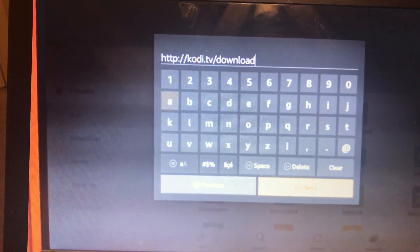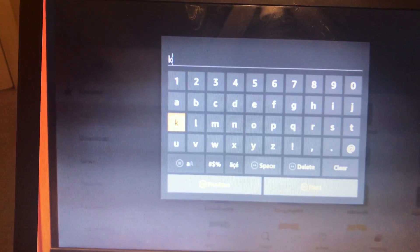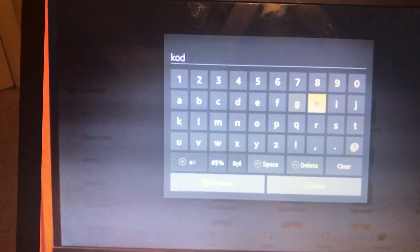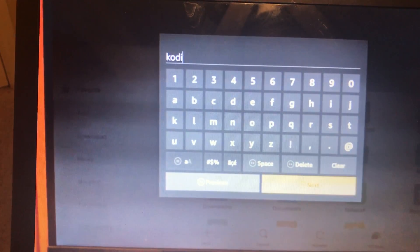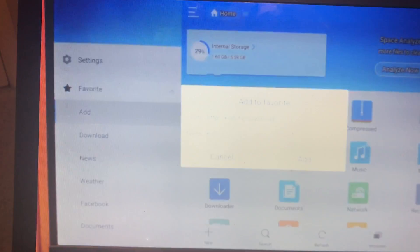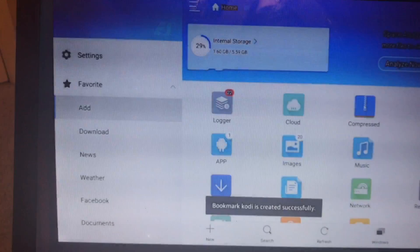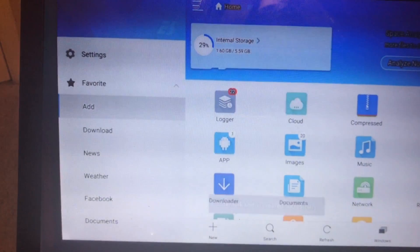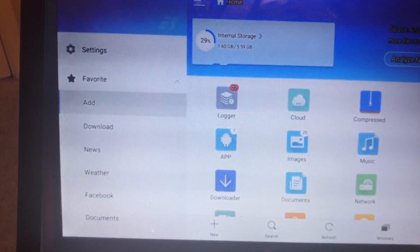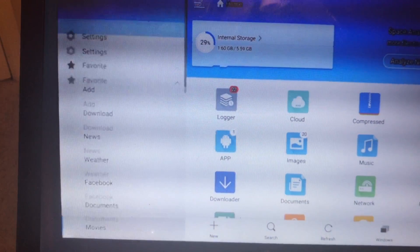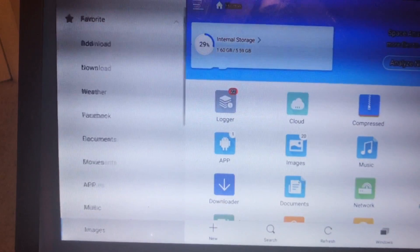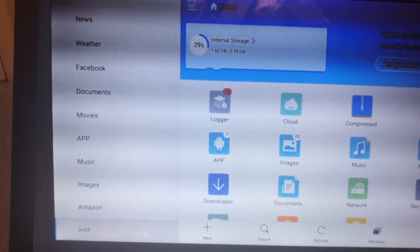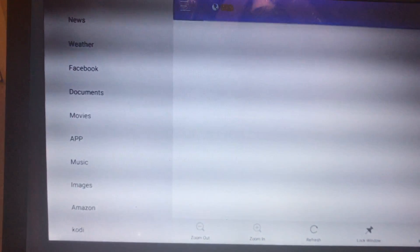You're just going to type Next and then just put in Kodi, just type in Kodi. Now you're going to put Add. You're going to go all the way down. So we see Kodi right there. You're going to hit Kodi.